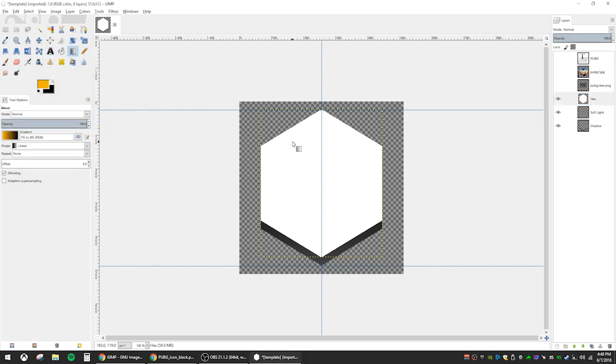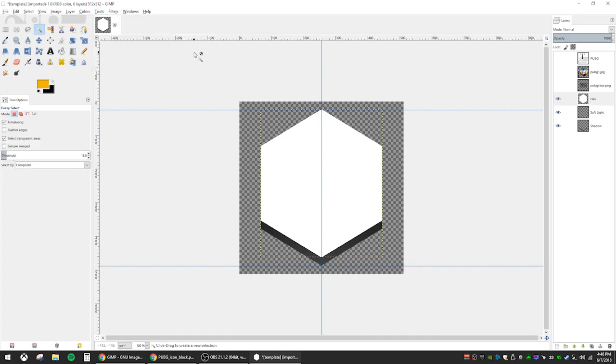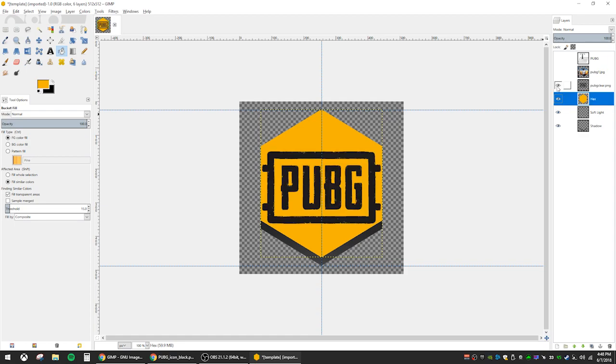So now we want to select our fuzzy select tool again and select the white part of the hex layer and then click on bucket fill. Fill the honeycomb with your color. I click the eye next to the layer so I can see without the logo in front of what I'm working on. Click that back on and take a look at the end result.